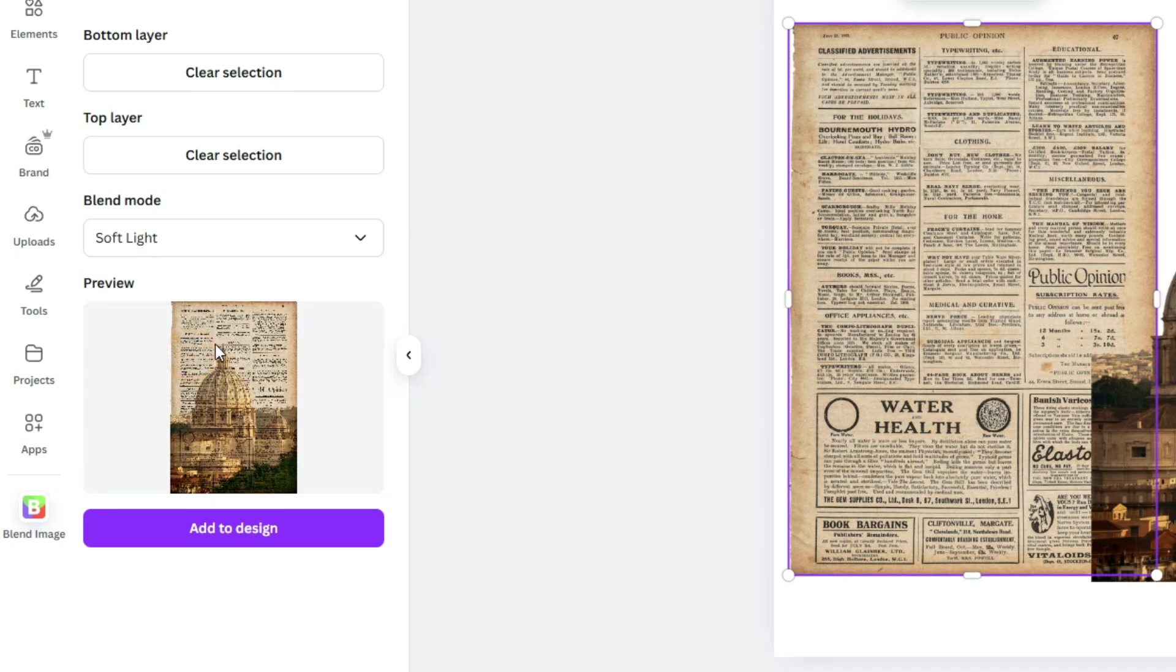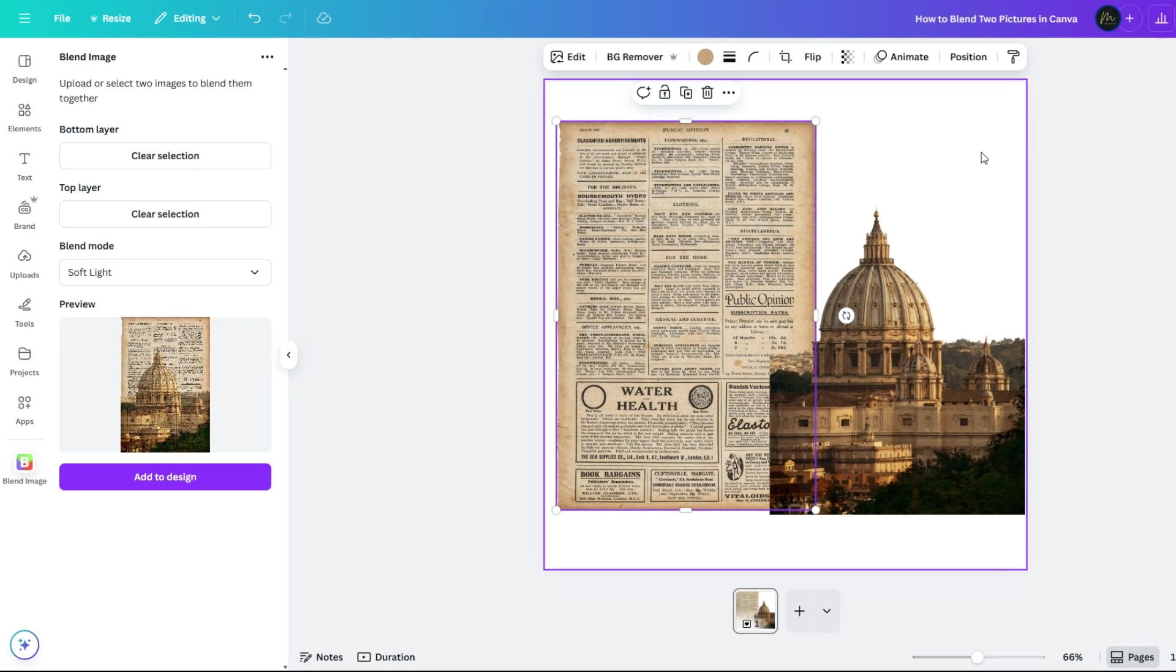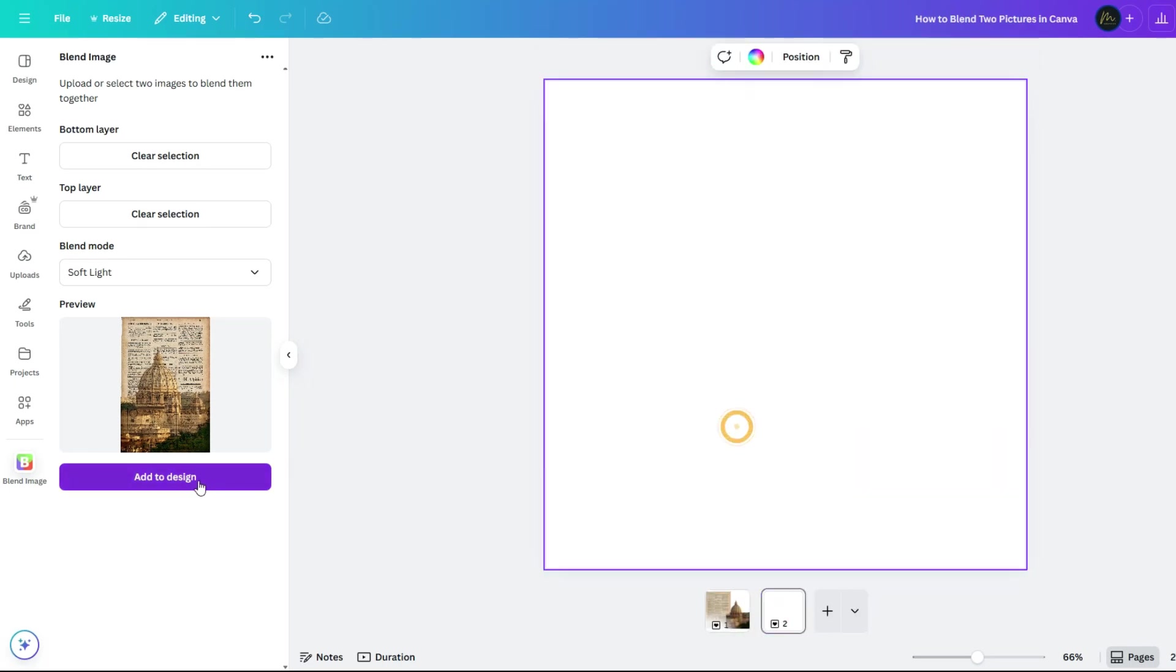Every image gives a different result, so don't be afraid to play around until you love what you see. Add a new page and click Add to Design button.